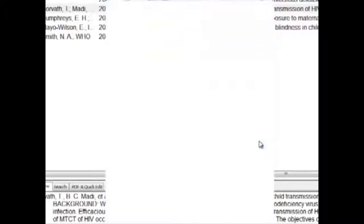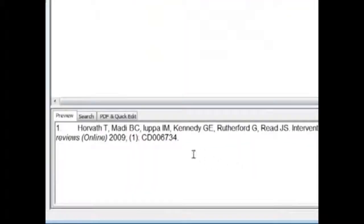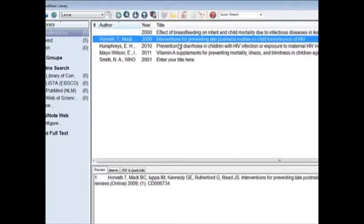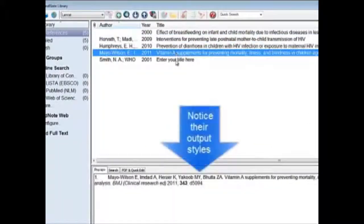Select it and choose. Now we can see that in the Preview window, it also changed the style to the Lancet style for each article.